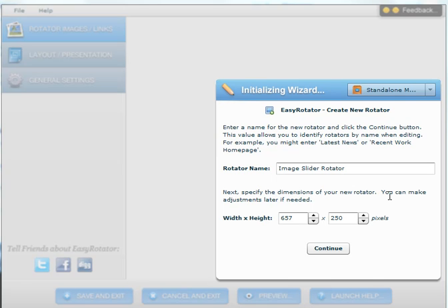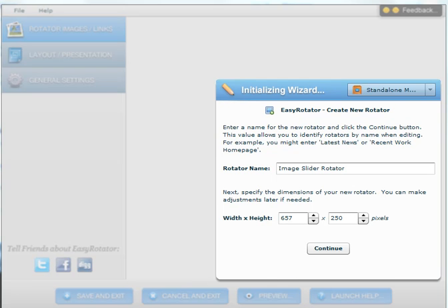This ensures your image slider looks right when it is being displayed. The more you make your images match the size of the rotator itself, the better the view when the images are inside the slider.